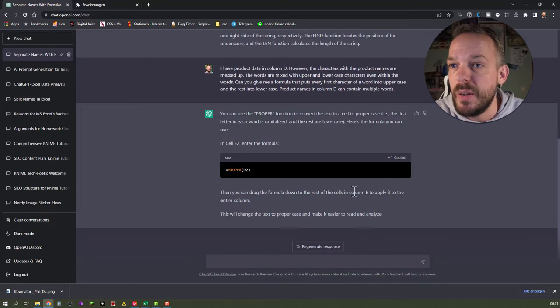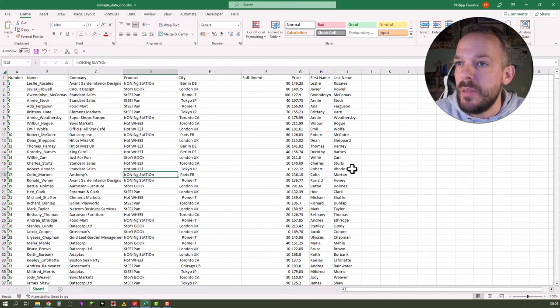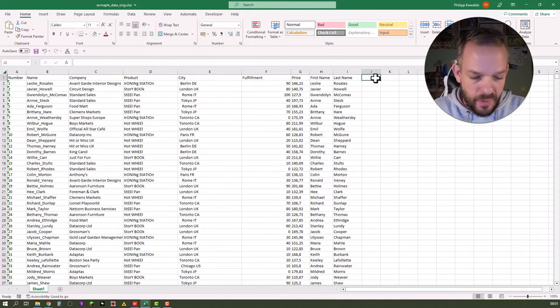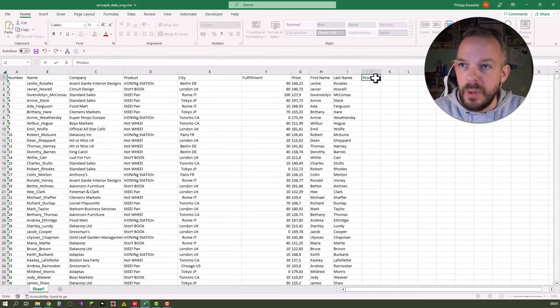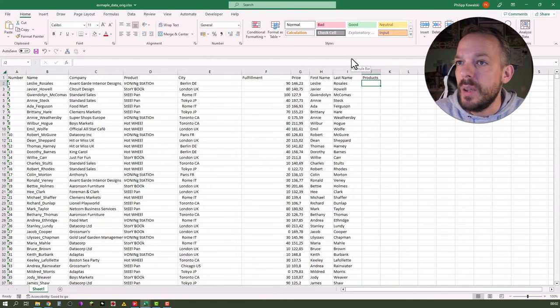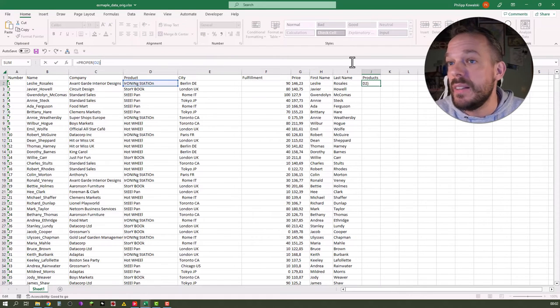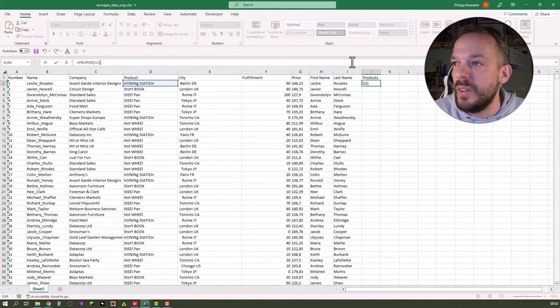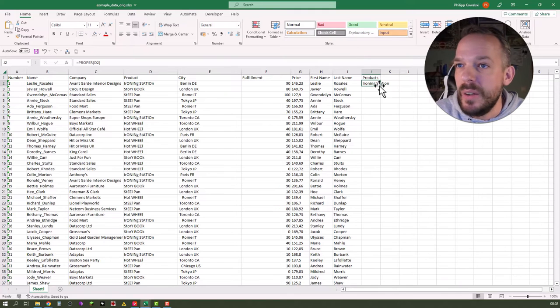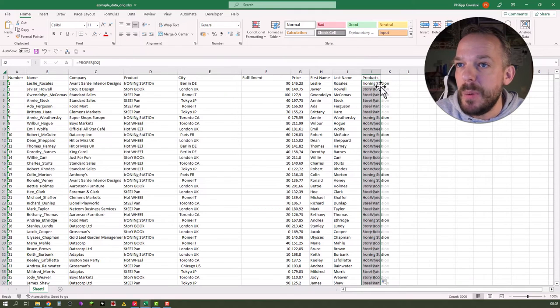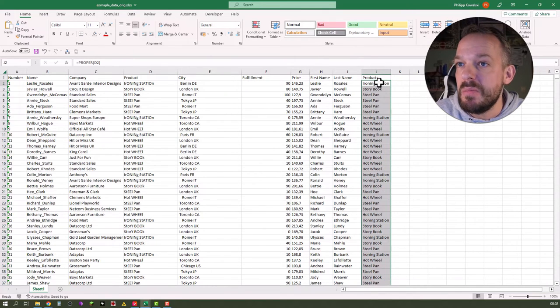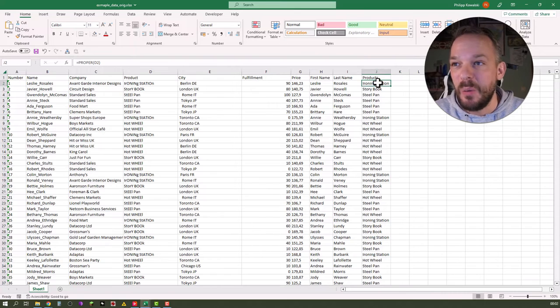We copy the code. We get back to Excel. We say products and then we click into the cell, enter the formula here. It seems to address the right column. Wow, that looks good. So copy paste it down. Next task solved.